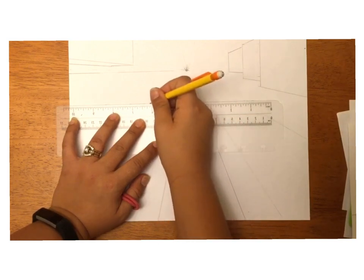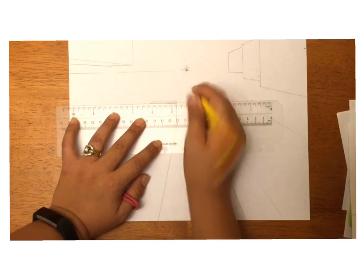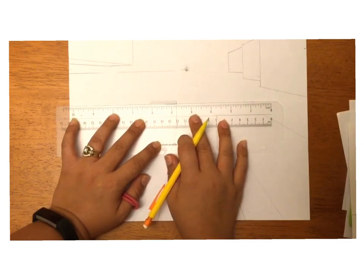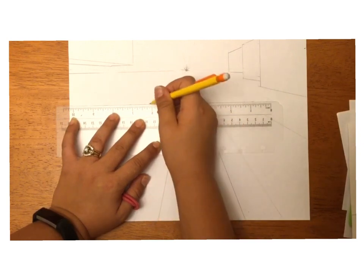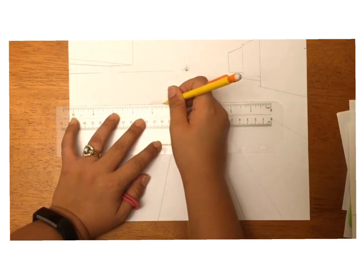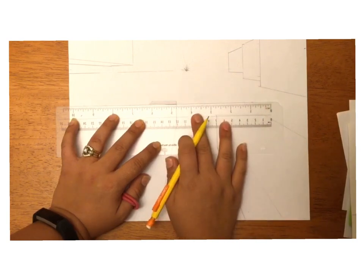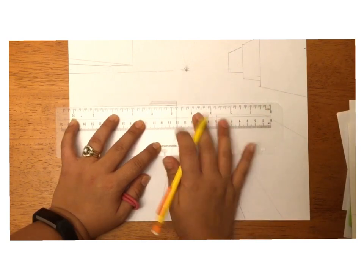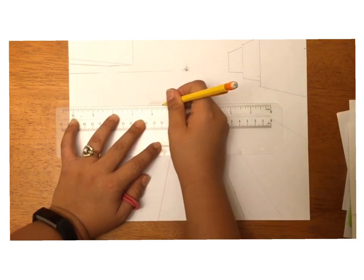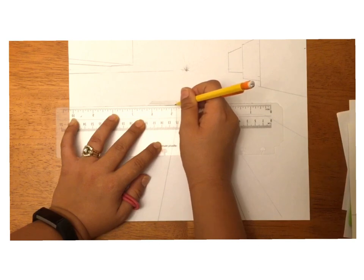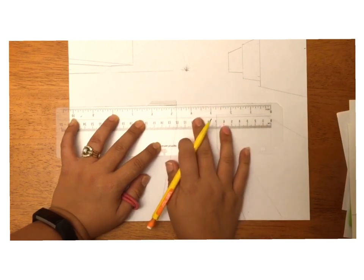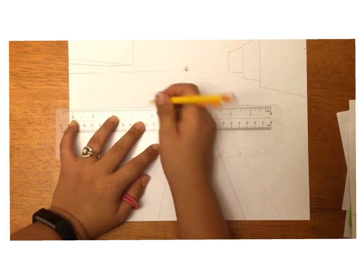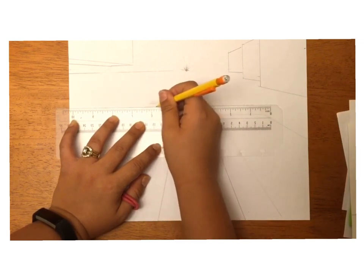At first the windows are going to be close together and they'll look like they're the same size, but as time goes on they are going to start getting bigger. The size is going to start increasing. There we go, it's starting to get bigger just like that.